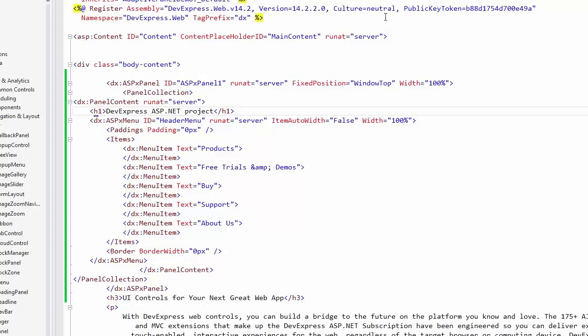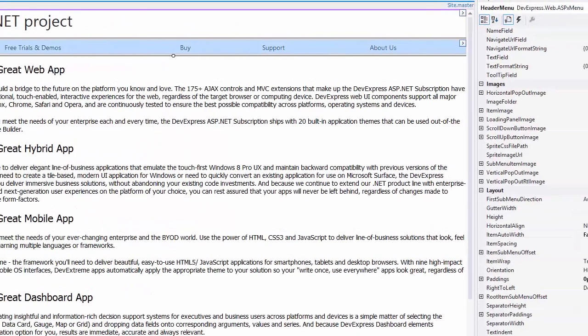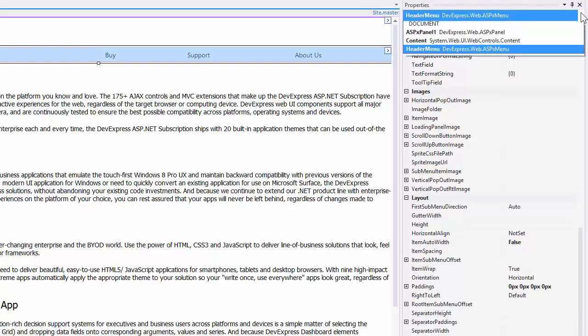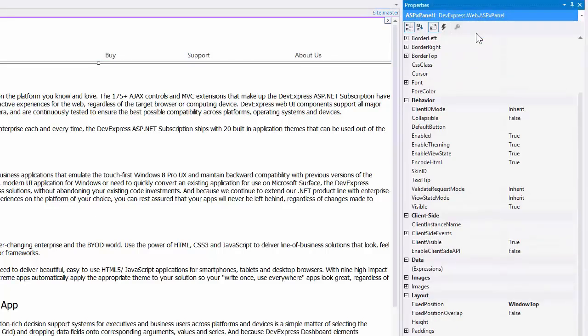Another panel feature is the ability to collapse its content. To enable collapsing, I set the collapsible property to true.